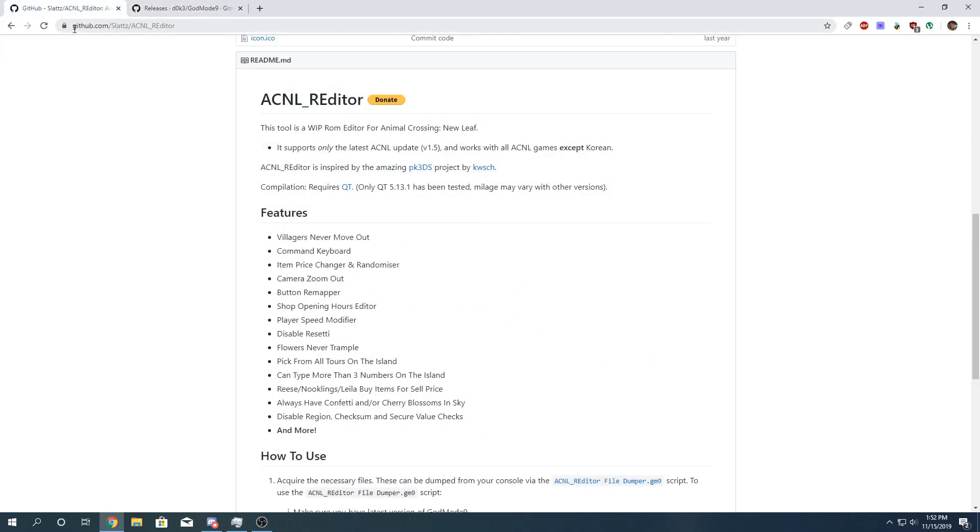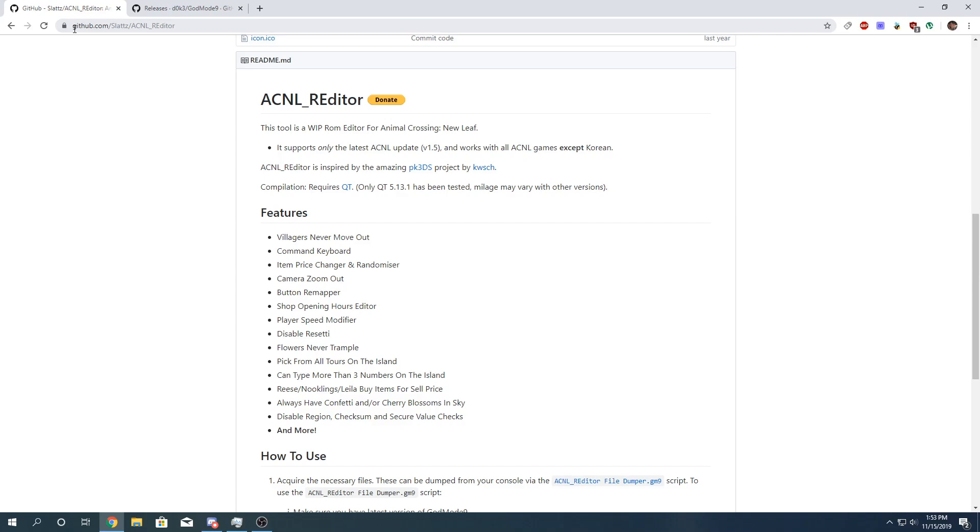And you also kind of need a version of Luma that supports game patching. I believe it was added in 7.0. But for this tutorial, it'd be helpful to use either version 9.1 or later. Version 10 also works, but version 9.1 has the highest compatibility with NTR. I do know that 10.0 was just recently updated with NTR support. But for the case of this tutorial, I'm going to stay on 9.1.